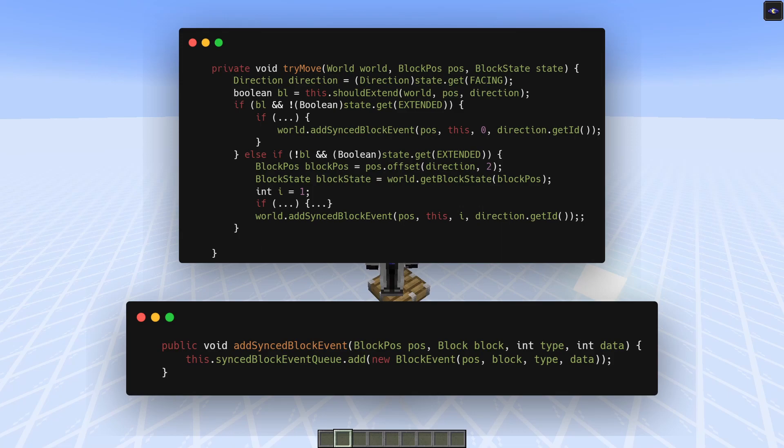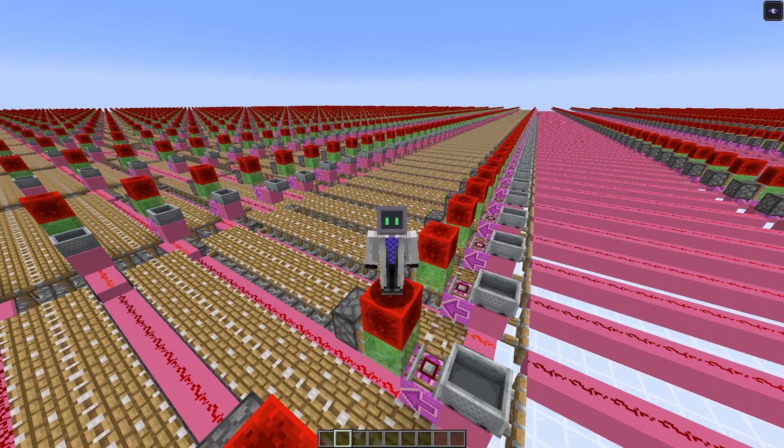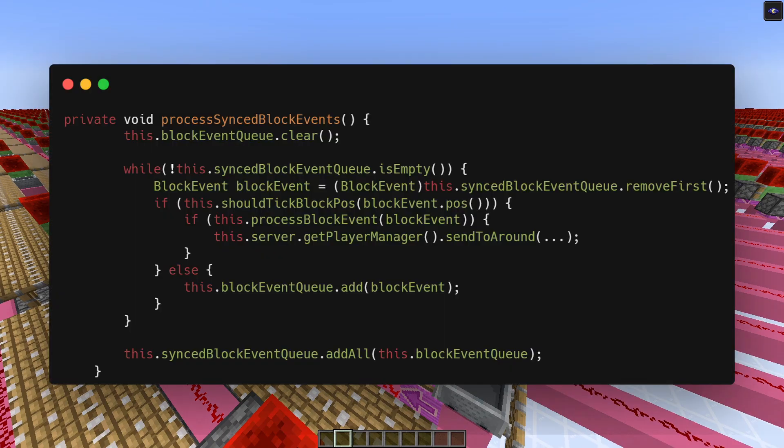We can exploit this fact by making the list super big and filling the last part of the memory with that. Another trick we can use is that by updating pistons in chunks which aren't loaded, we'll keep them in the list until those pistons are loaded.